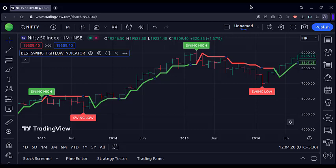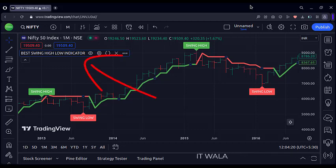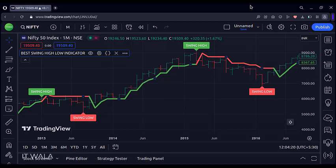Hello. Today we will see one of the best swing high low logics in technical analysis. I have created this best swing high low indicator. This is nothing but a super trend of ATR length 1 and factor 1.